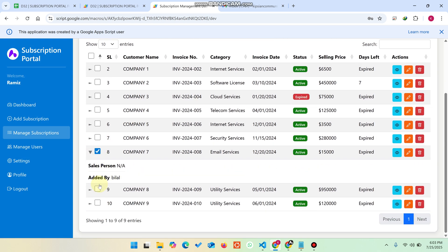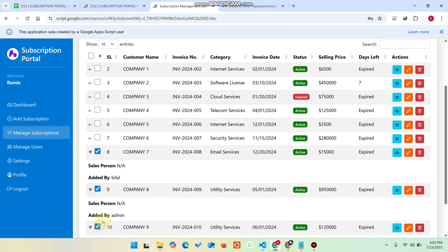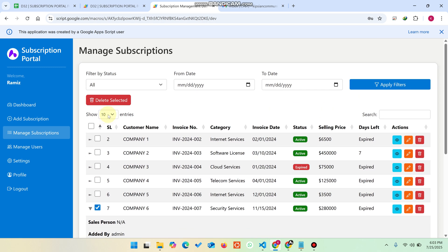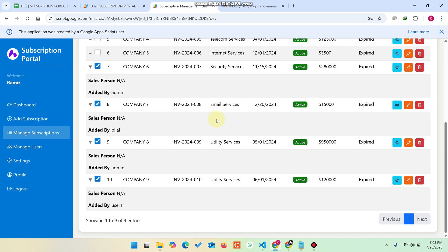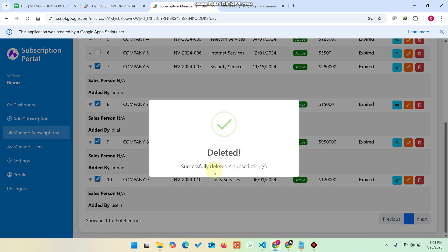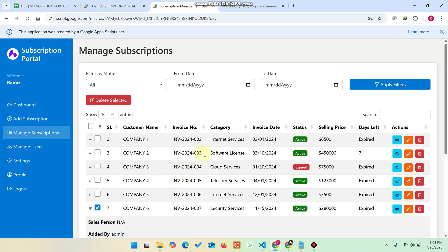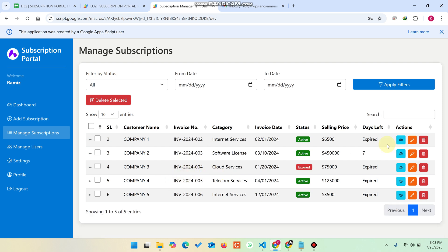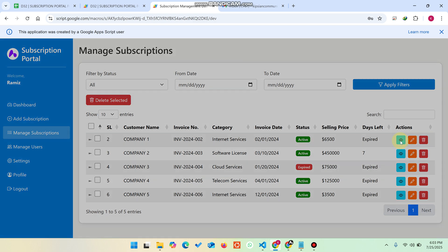After selecting records using checkboxes and clicking Delete Selected, you confirm by clicking Yes. You can see the message 'successfully deleted' for the selected subscriptions. The remaining subscriptions are still listed. If you want to check any subscription's data, simply click the View button and that subscription's details will appear in a pop-up.